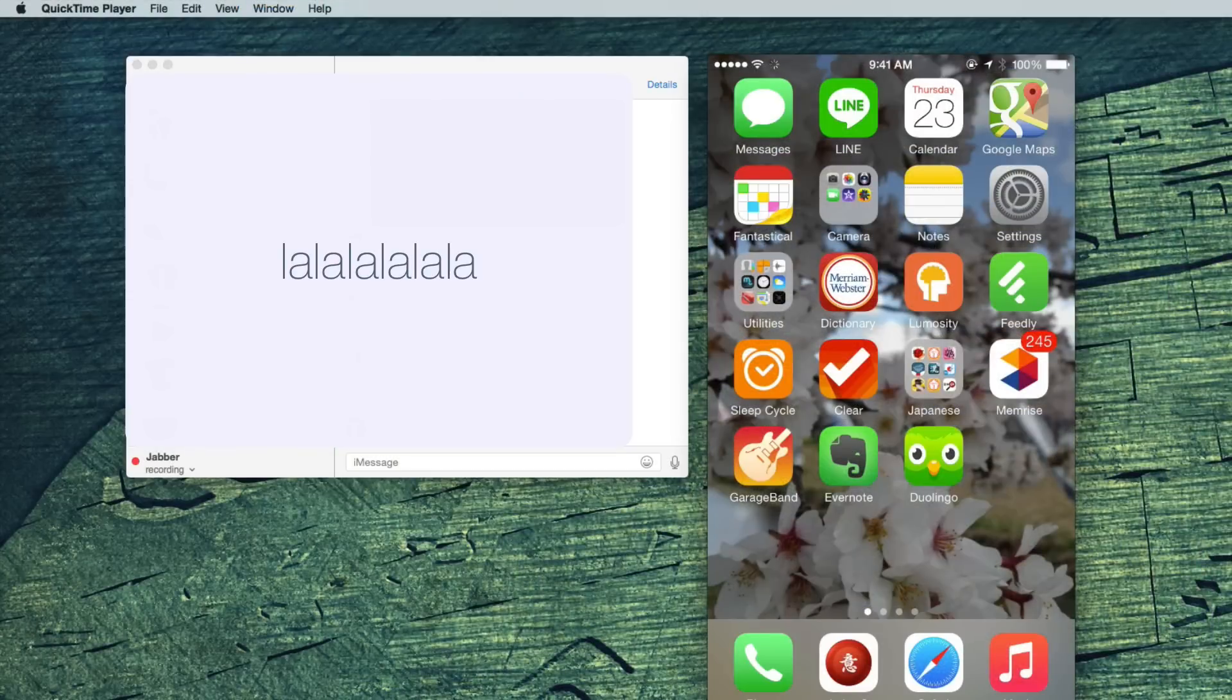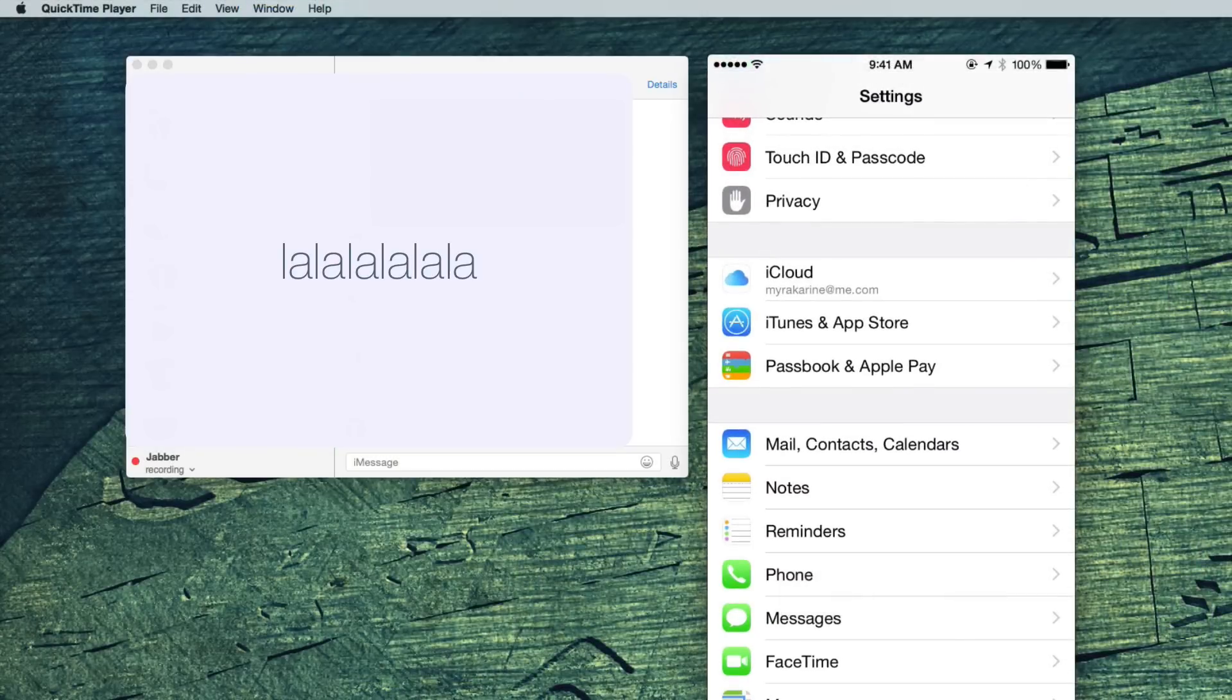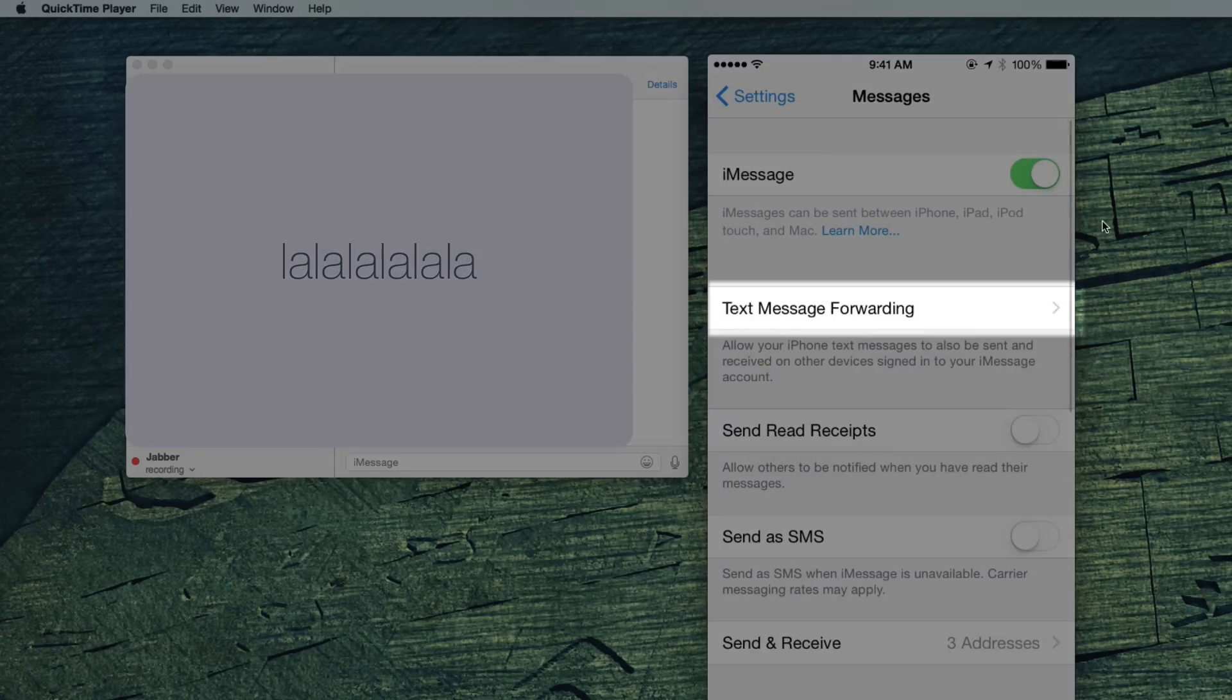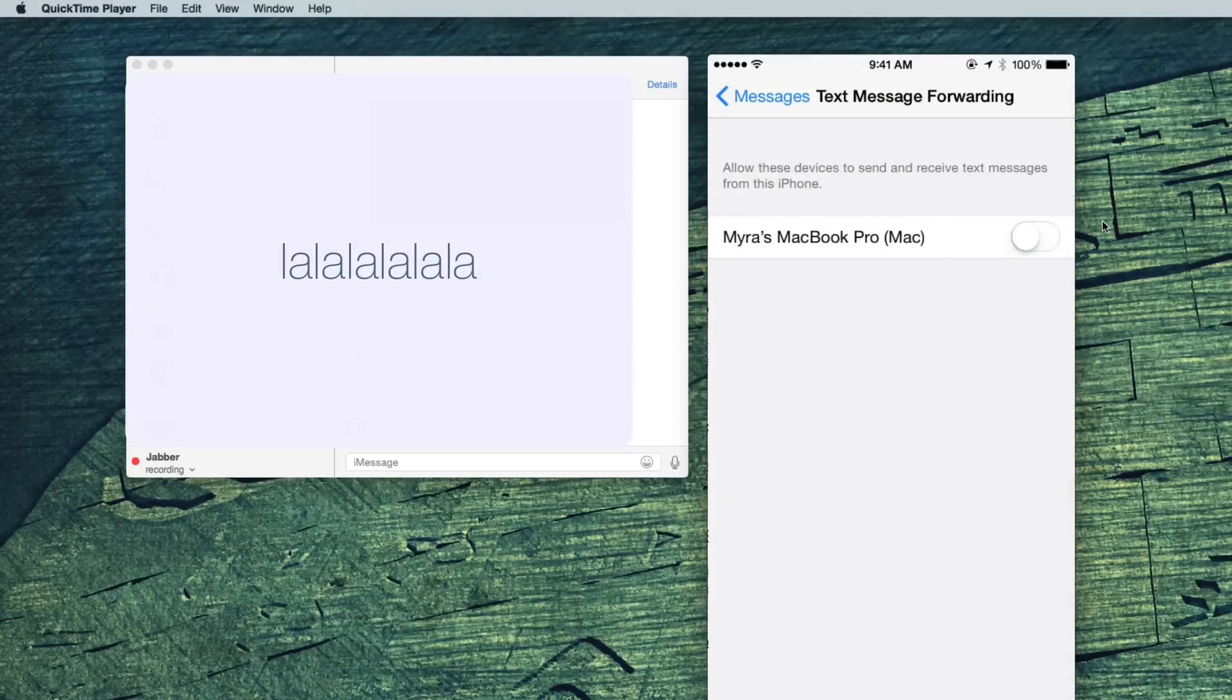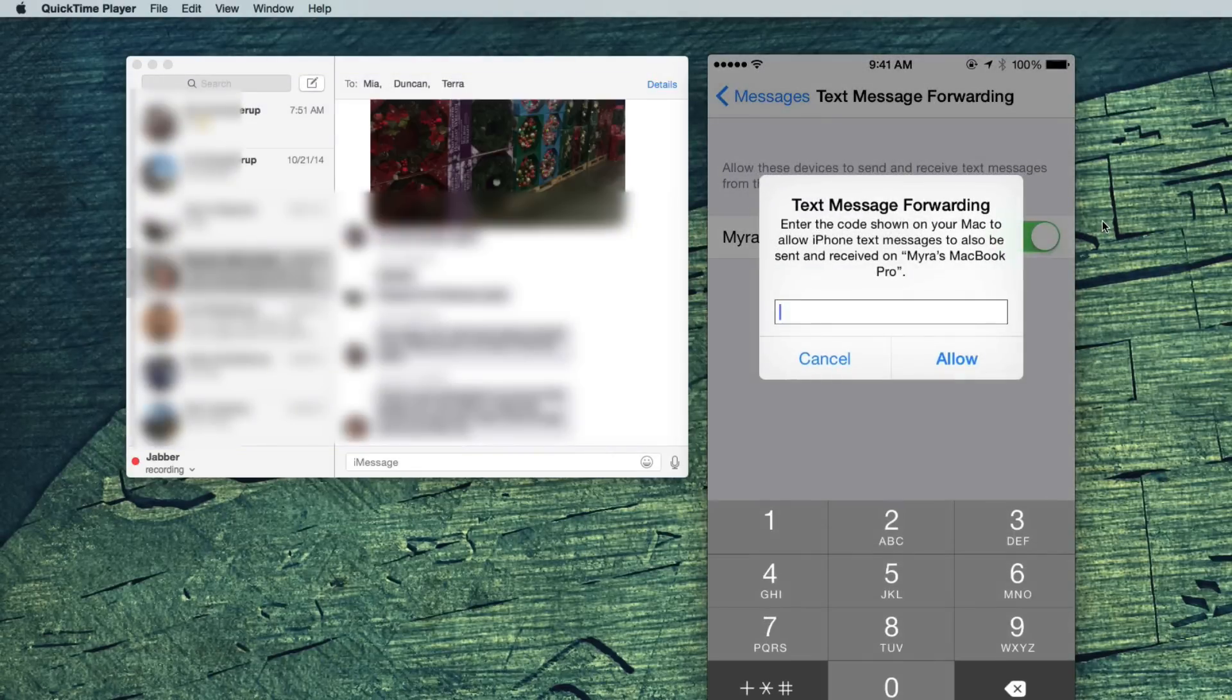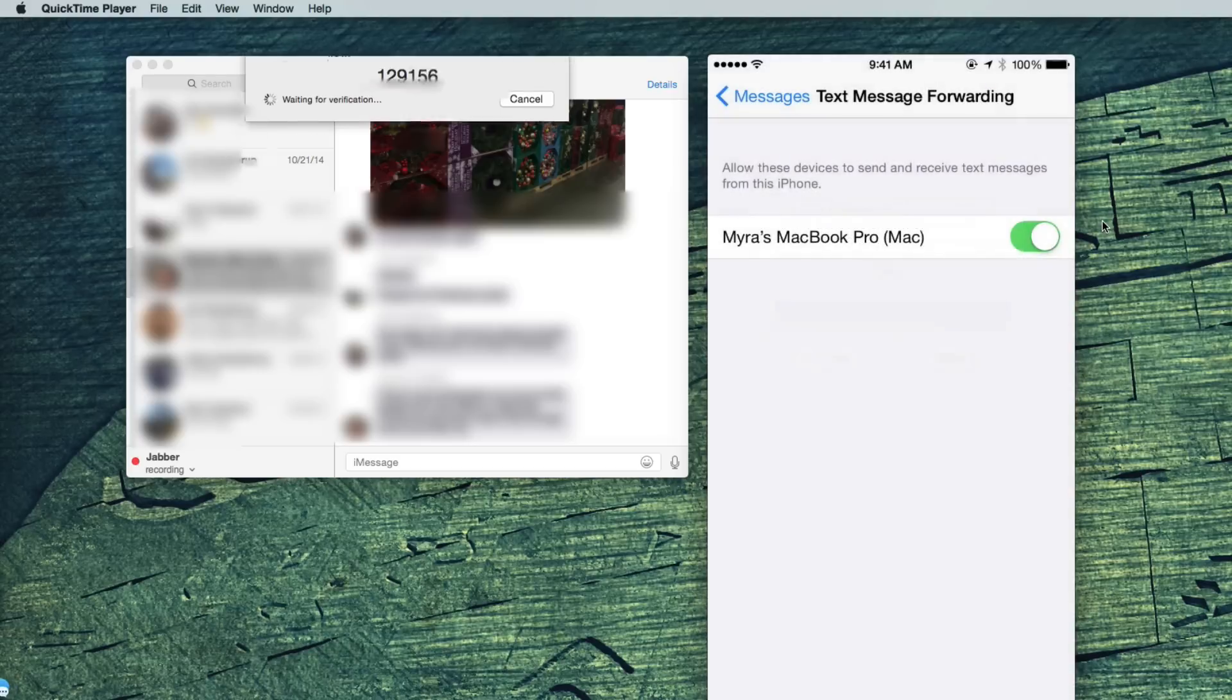SMS messages. On your phone, go to settings, messages, text message forwarding. Enable it for your Mac. A code will pop up in messages on your Mac. Type this code into your phone. And voila!